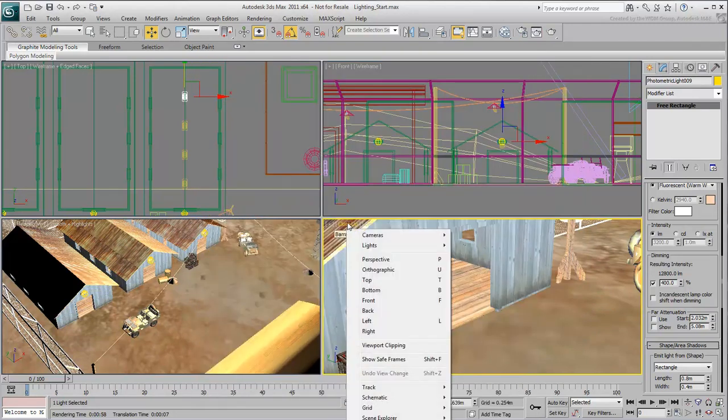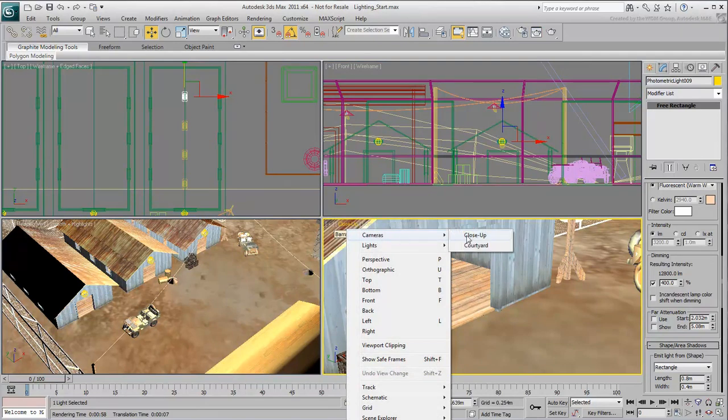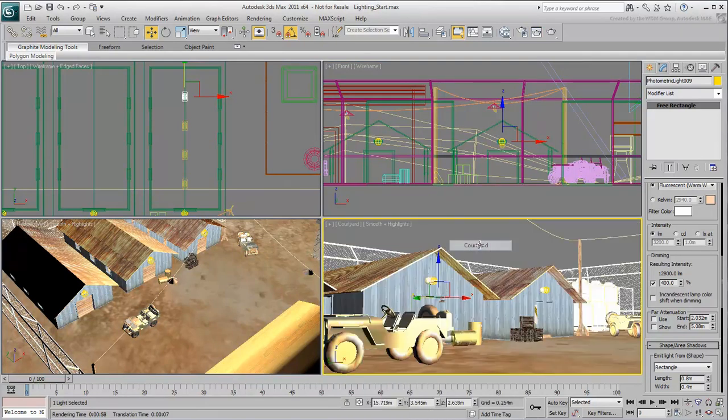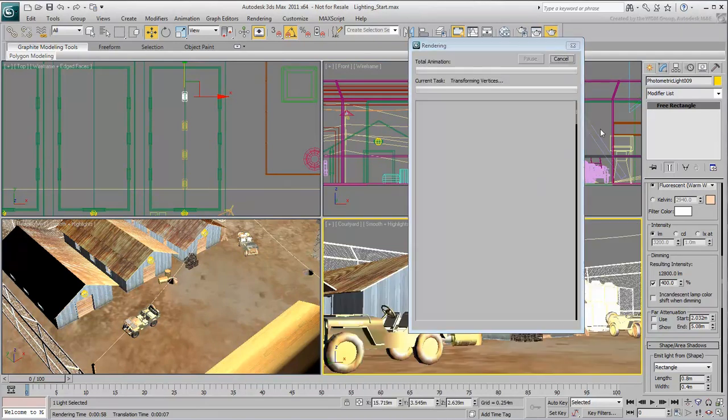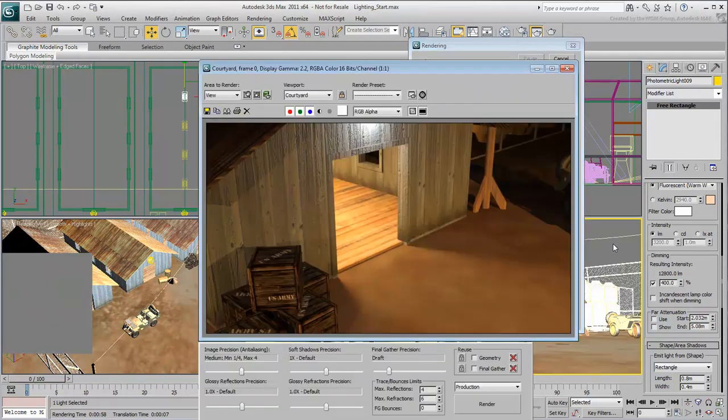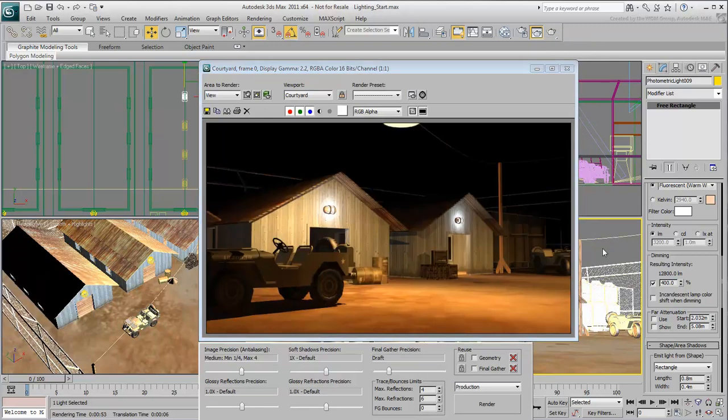Revert back to the courtyard camera, and render again. One last thing remains. The background is pitch black. It may be appropriate for a very dark night, but let's replace the black color with an image.